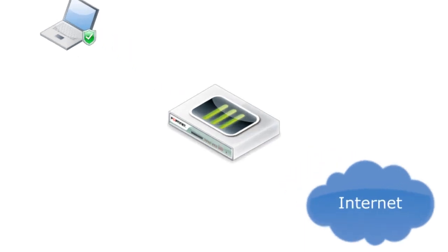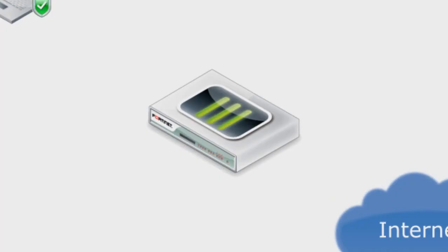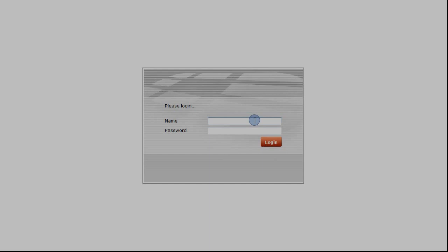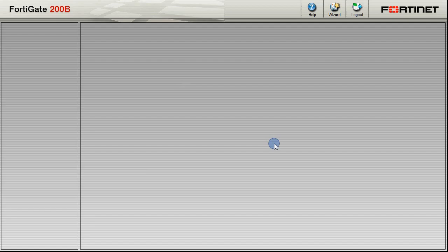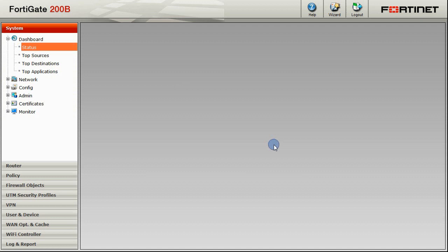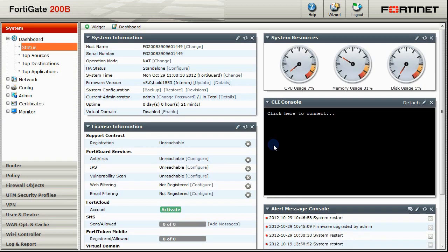Now, let's take a closer look at the FortiGate setup. We begin by logging into the FortiGate. In this video, we're using a FortiGate 200B, but the same steps can be applied to any FortiGate model. There are three steps involved.